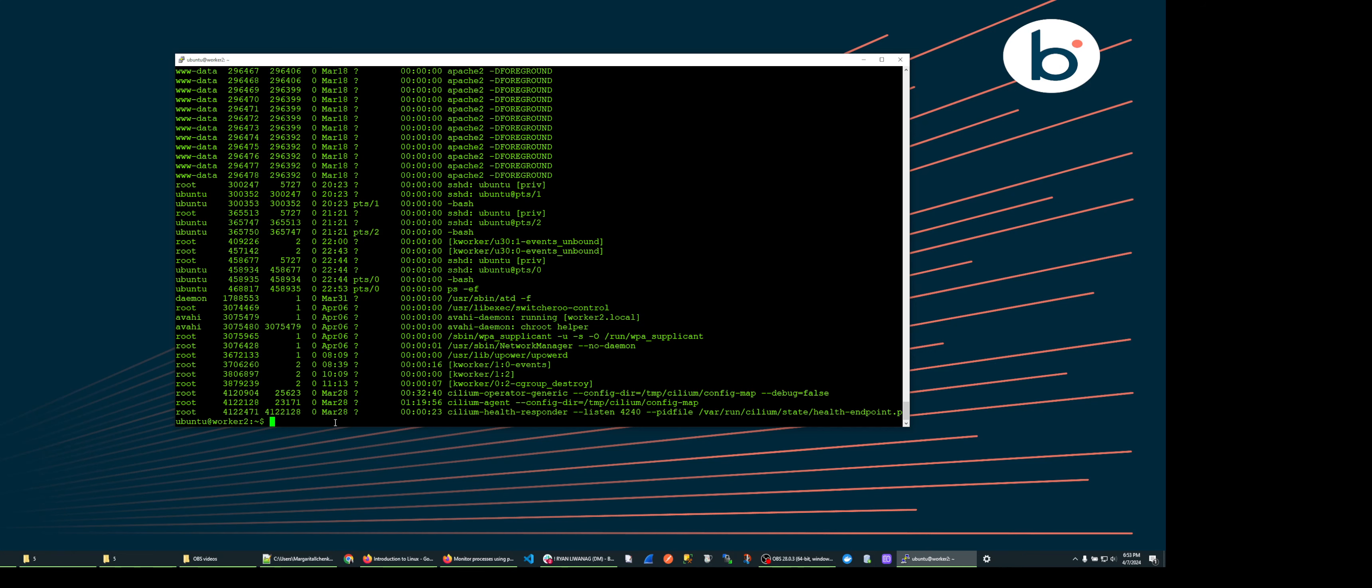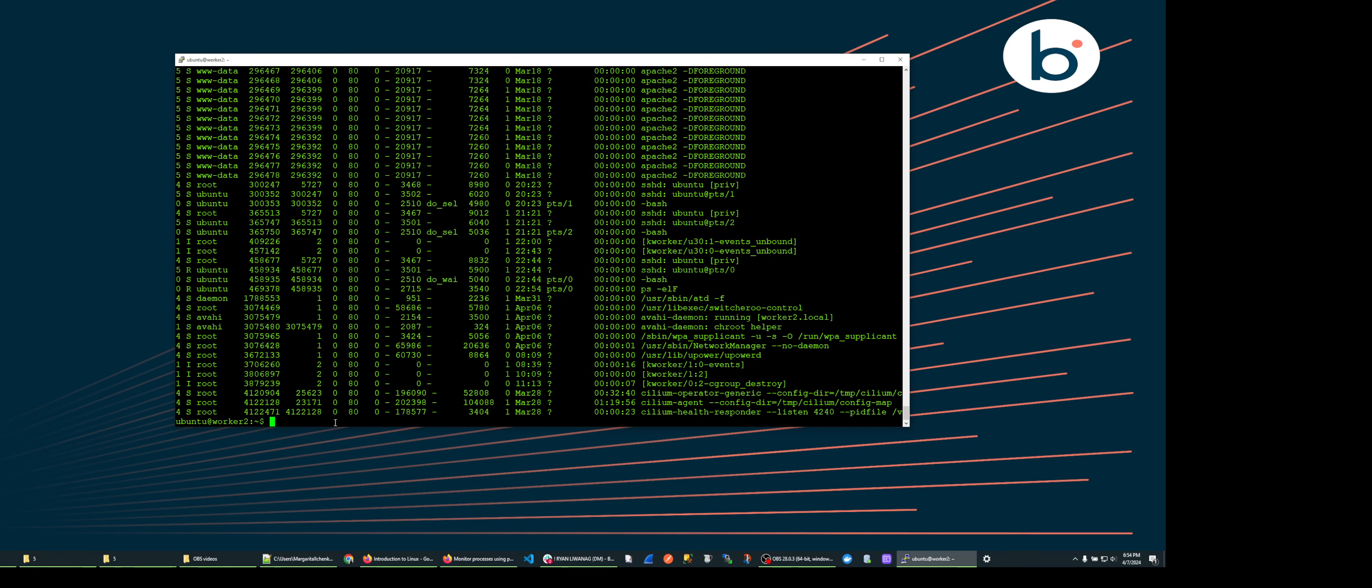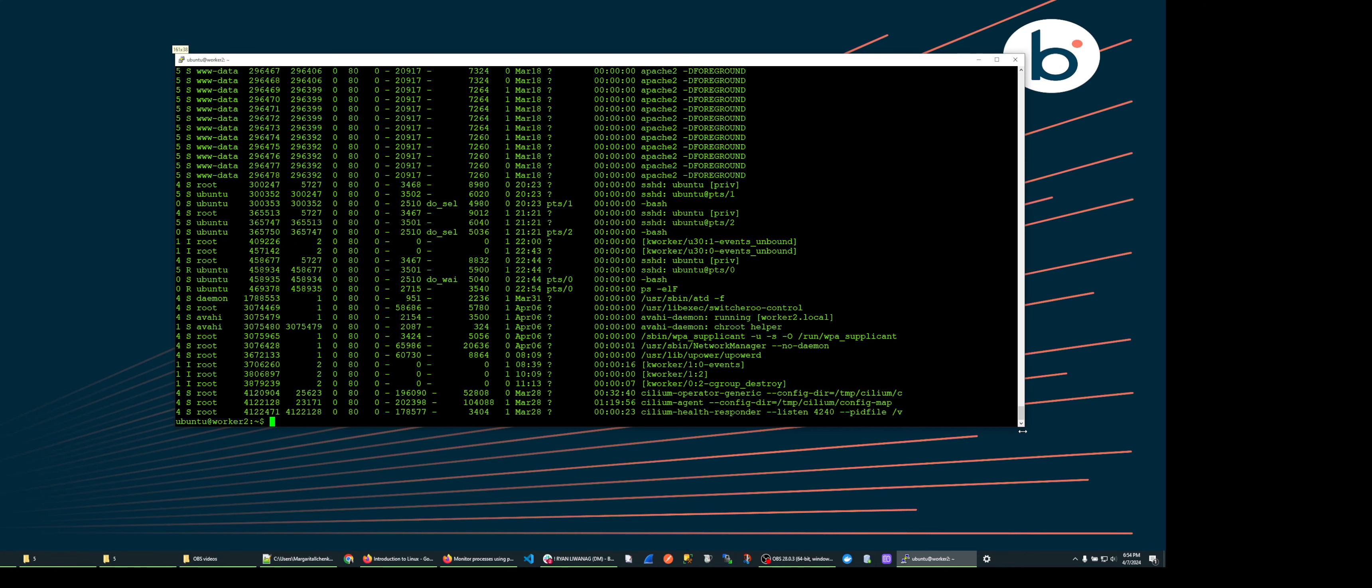We can also add the dash l for long format. This gives us a full 17 columns of information. This is a big output which we don't need on a regular basis.